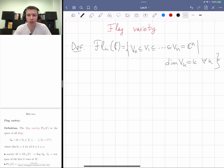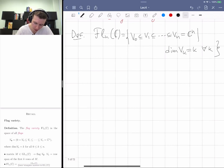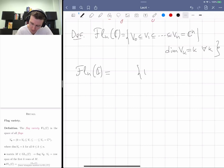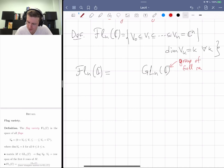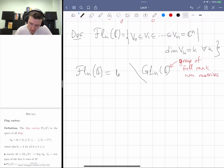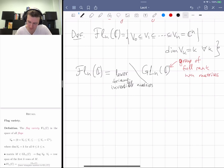As we discussed in class, you can parameterize the flag variety by choosing a matrix. You can write it as GL_n(C) — the group of invertible n×n matrices — modded out on the left by lower triangular invertible matrices, which form a subgroup. The quotient becomes a kind of manifold.